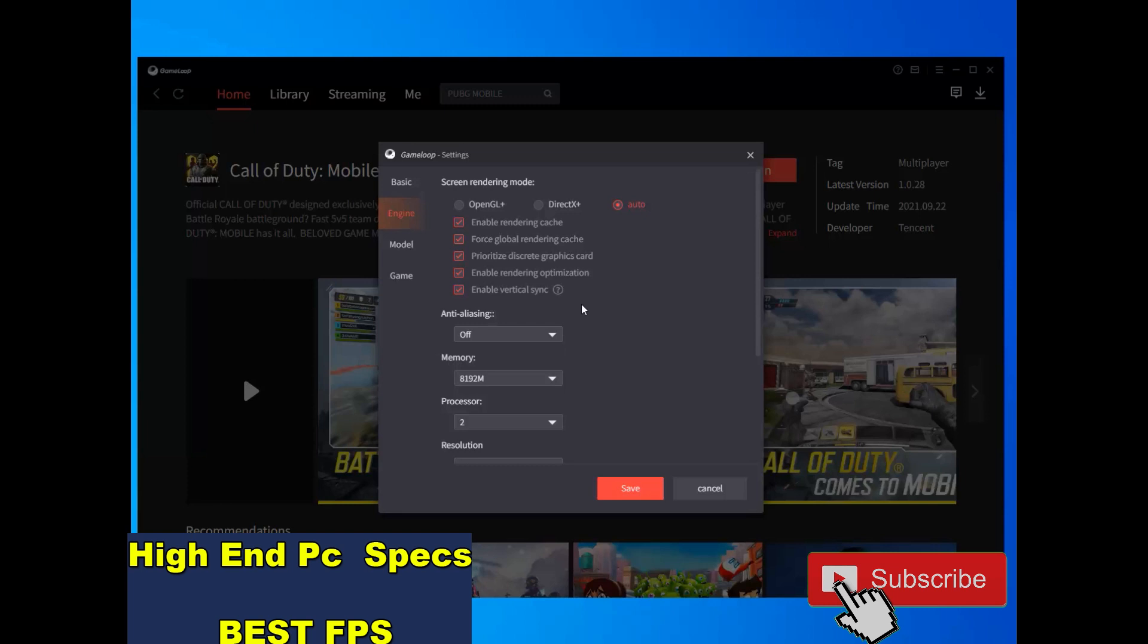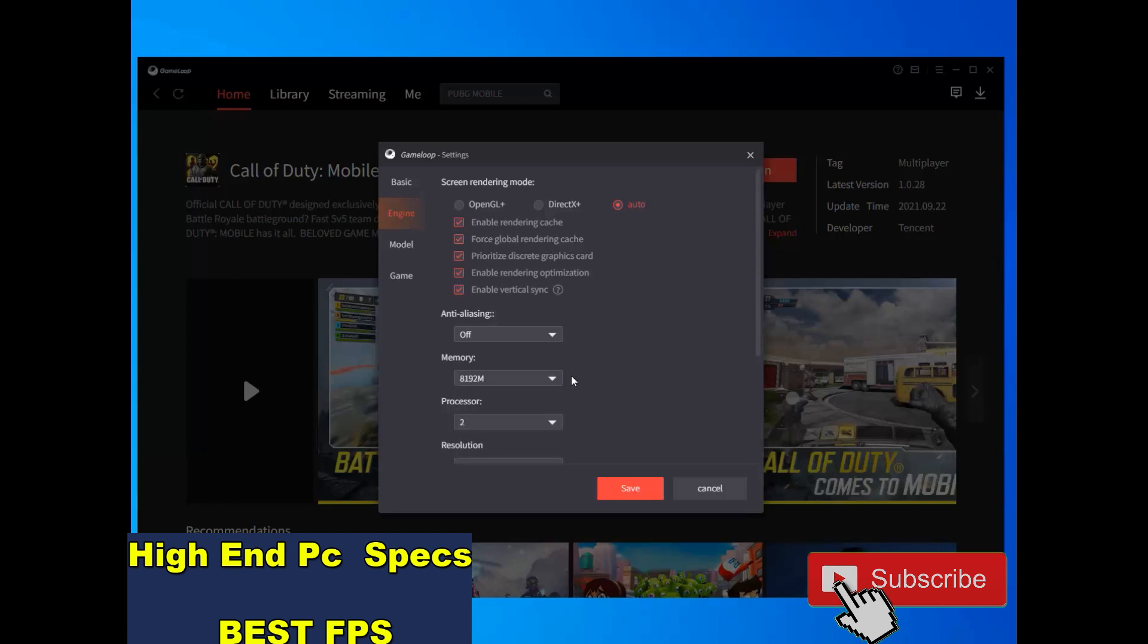If you have high memory like me, I have 20 GB memory, I choose 8 GB memory. If you have more memory you can choose 8 GB like me or you can choose automatic.